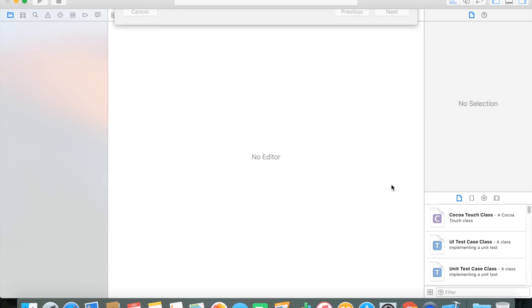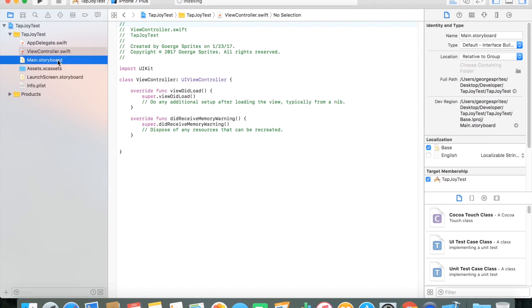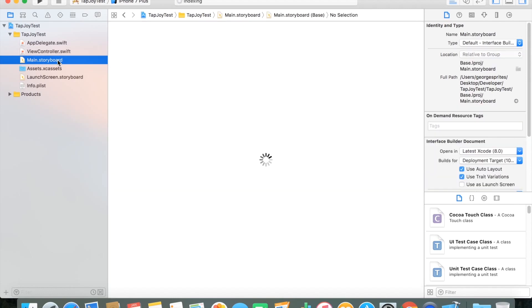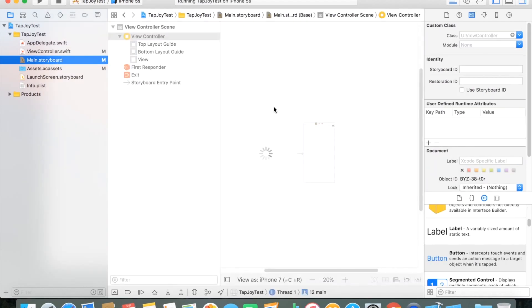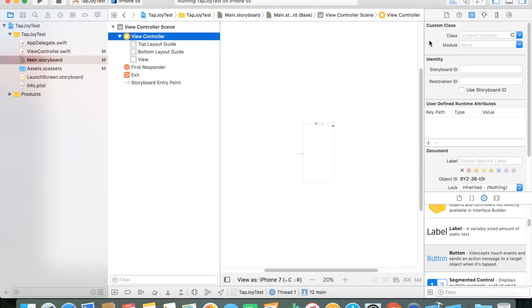I'll also be using CocoaPods for this tutorial although you don't have to if you don't want to. So just to start off here, I created a simple single view application. I'll be creating just a simple button and label just to interact with.